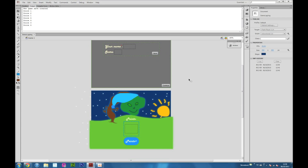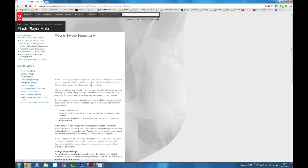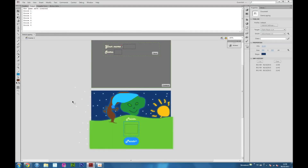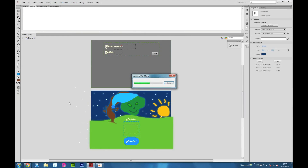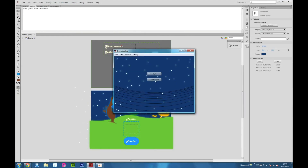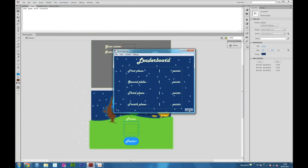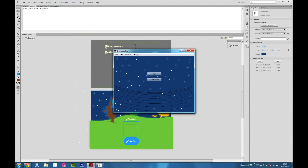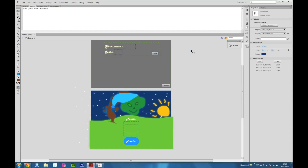If you go to this website right here and update it, we will get the local game file. If we delete it, we will remove it. This is good when you are testing your game. If you start it up again, a new game file will be created and we are back to zero. Thank you for watching.